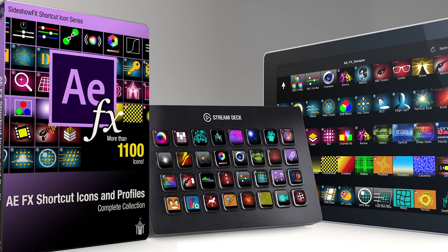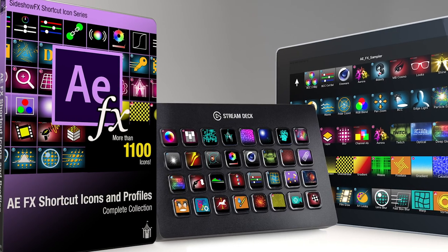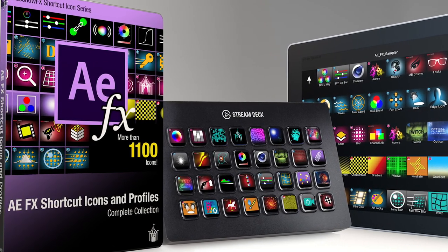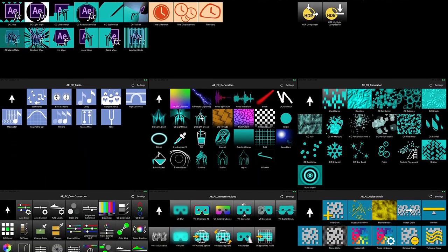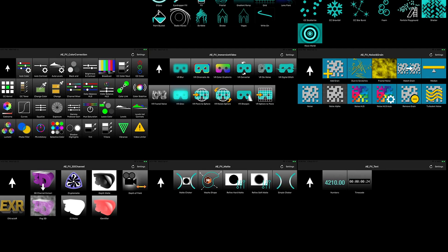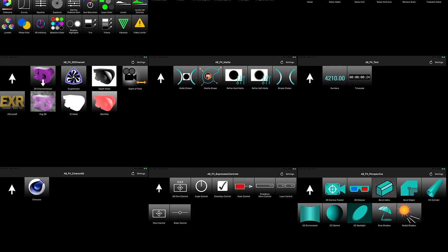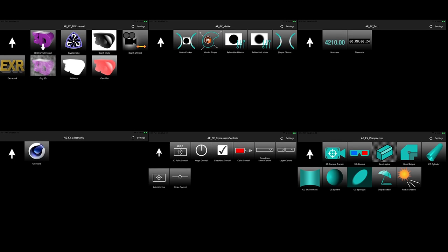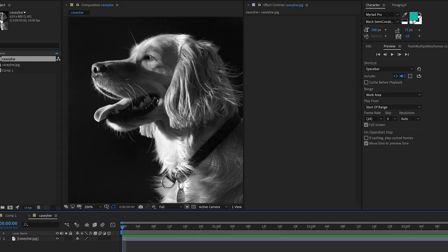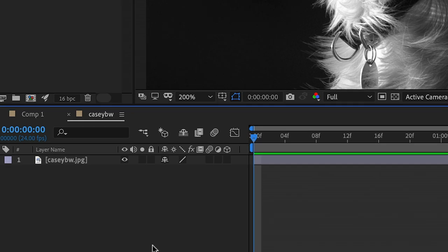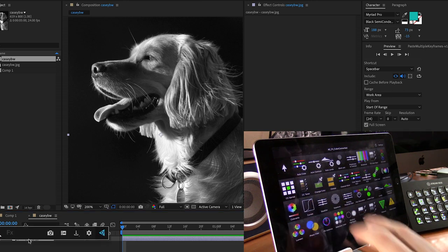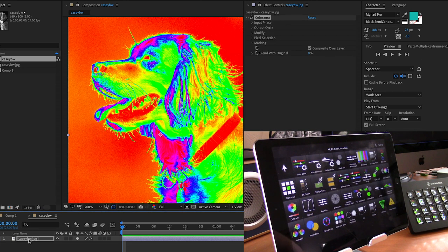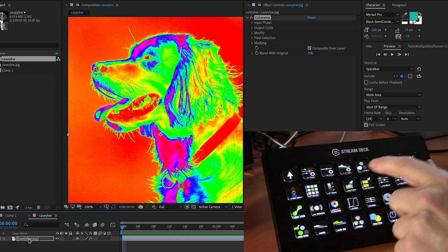Hey guys, Todd from Sideshow FX here. Today I'm going to introduce you to our newest product: AEFX Shortcuts and Profiles Complete Collection. These are Touch Portal and Stream Deck profiles that provide a shortcut to every single effect in After Effects 2020 and earlier versions. It's very simple — select the layer, click the button of the effect you want, and it's automatically applied.